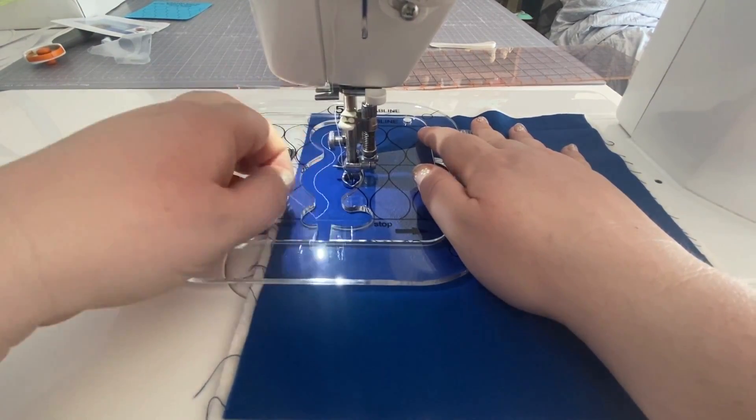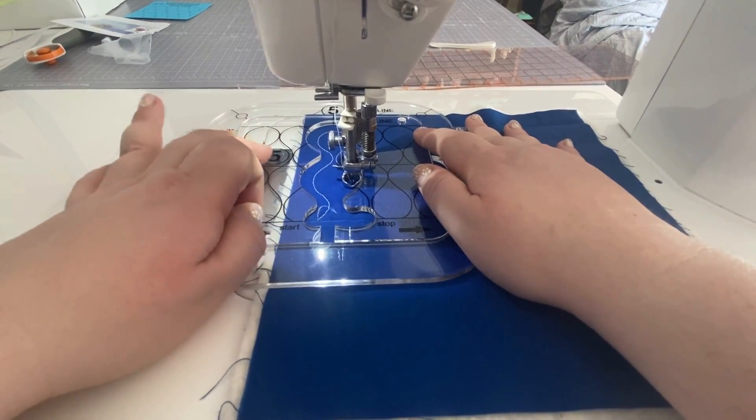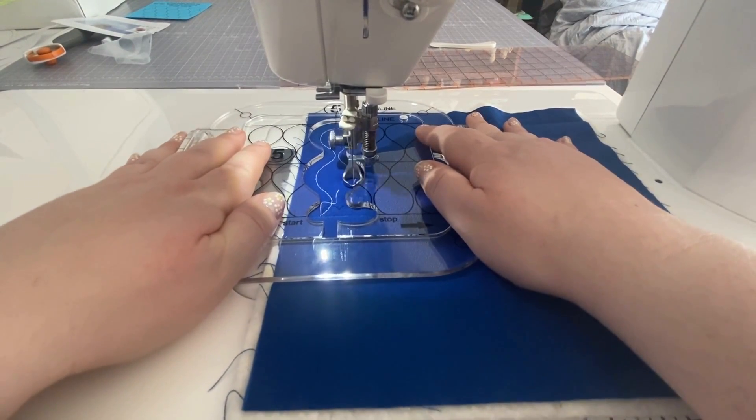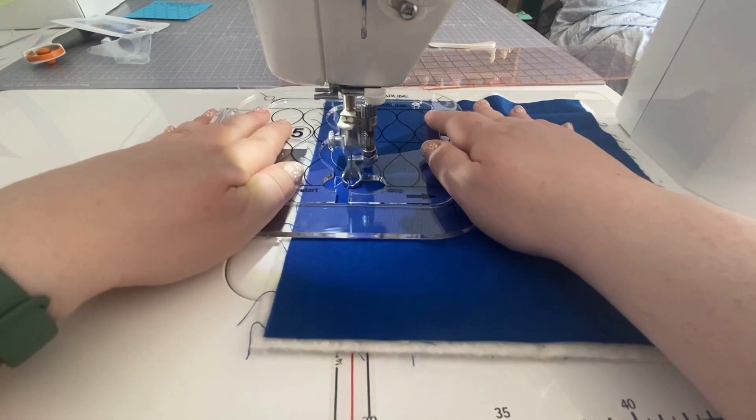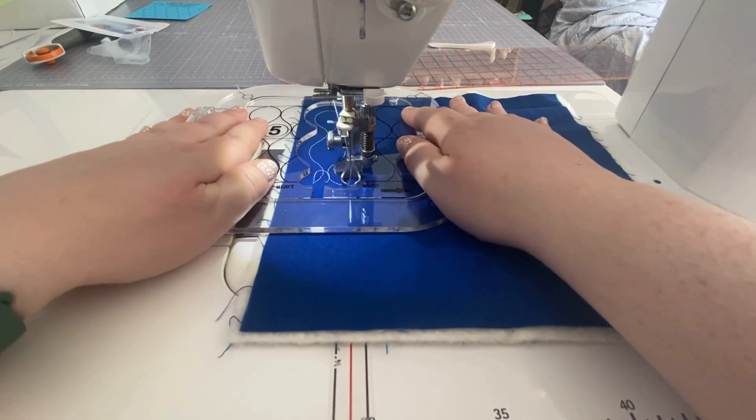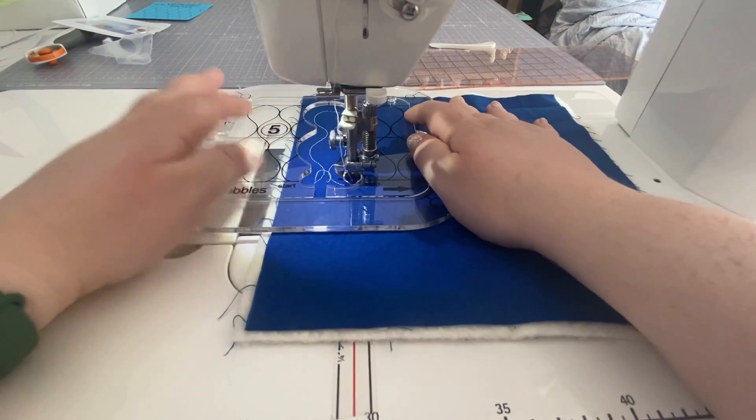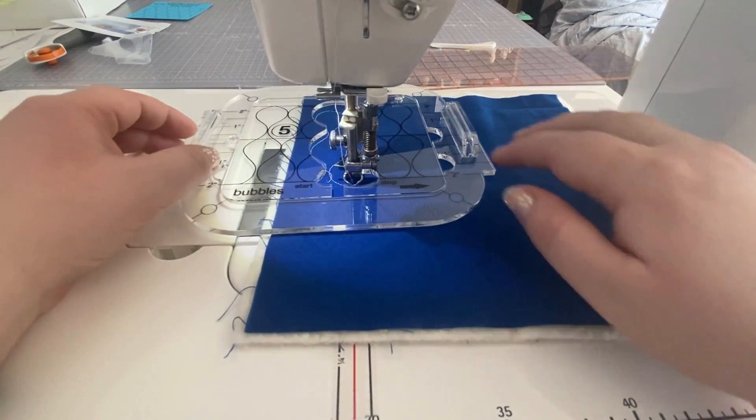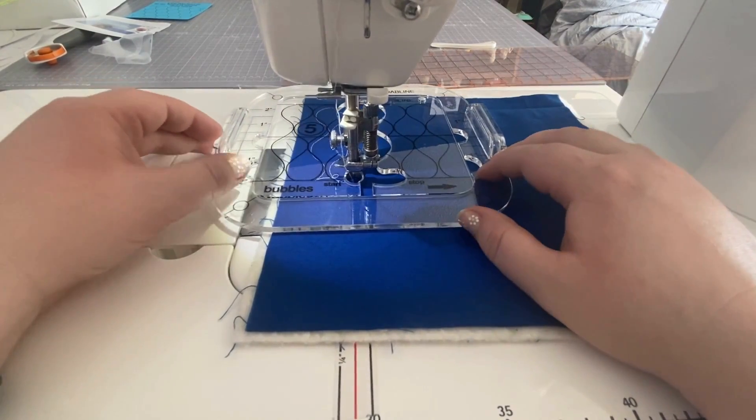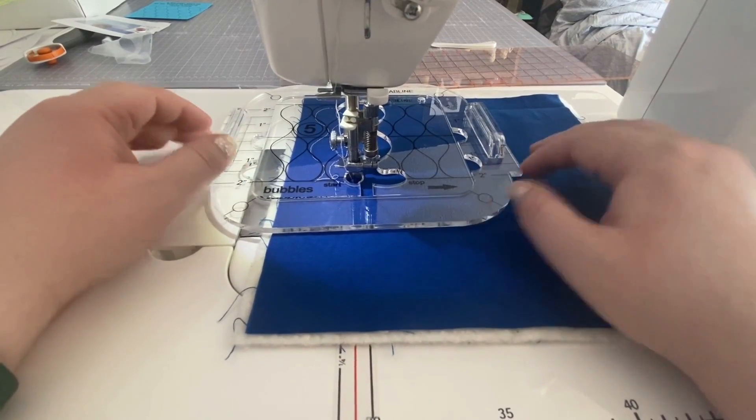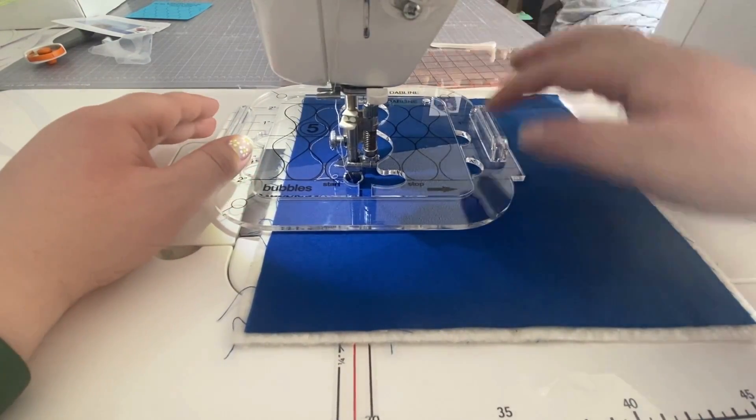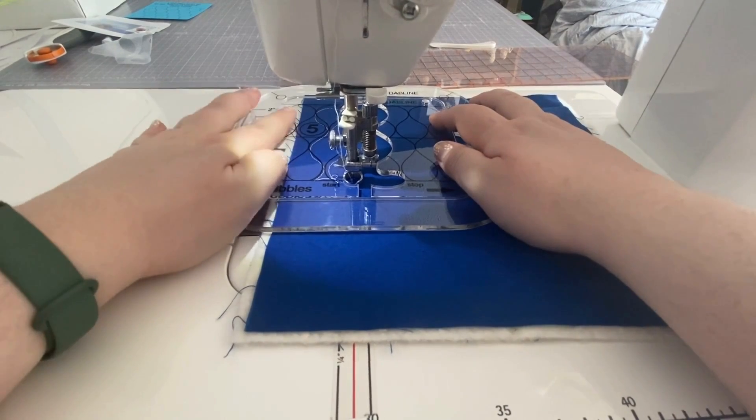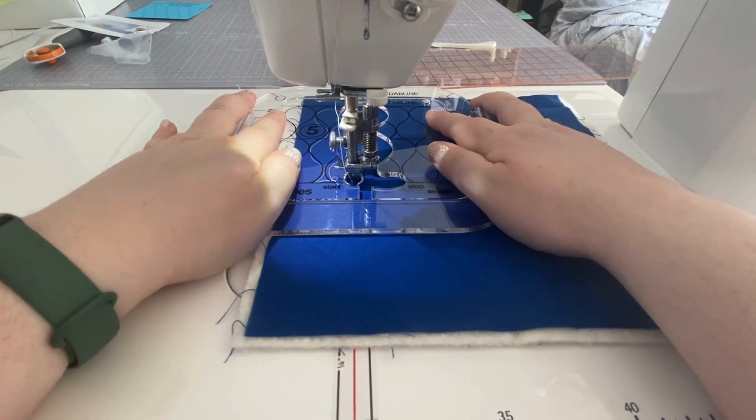Pull that thread out of the way. How beautiful are those curves? Let's do another one. Make sure those lines are lined up on the top and the bottom. And here we go.